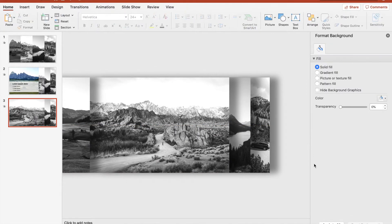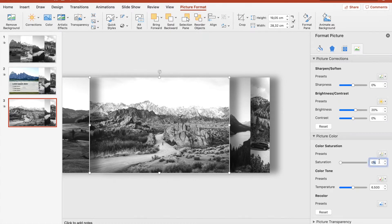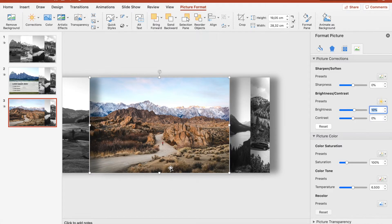Looks like this — perfect. Crop it, and of course we want to boost the saturation again. Go to the color settings and put the saturation to 100 — not 10, but 100 percent. The brightness is a bit too much, so maybe 10. Yes, that looks right. And now we have the second picture in the slideshow.